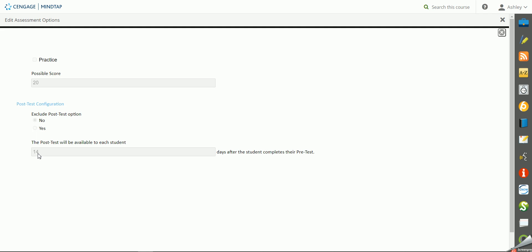You also have the option to determine how many days after the original completion the student can complete the post-test. So if you wanted to push that out 30 days or 45 days or closer towards the end of the semester, you could do that.